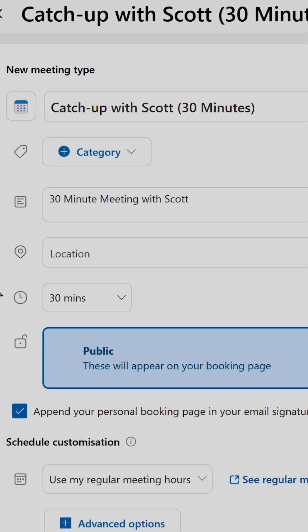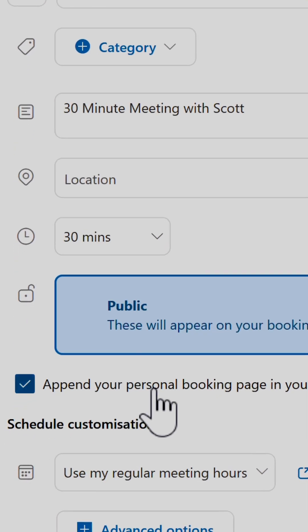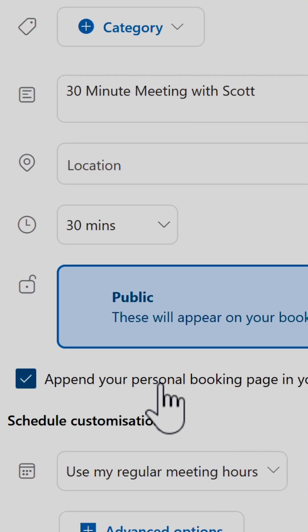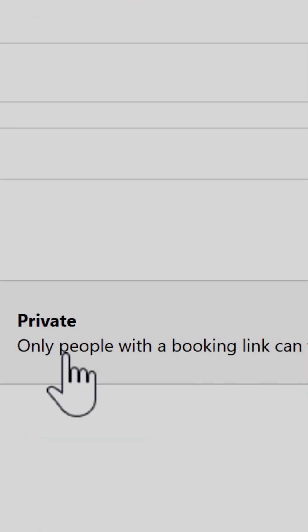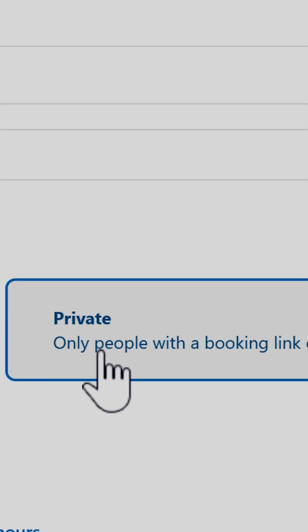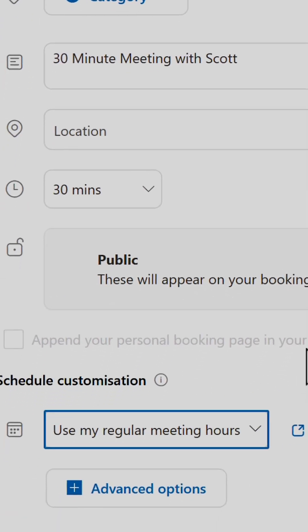You can append this to your email signature, but I'm turning this off. I'm also setting this as a private meeting, meaning only the booking link can be used to book this meeting with me.